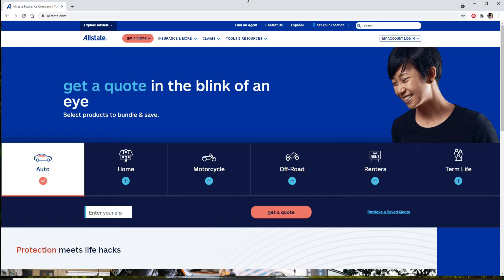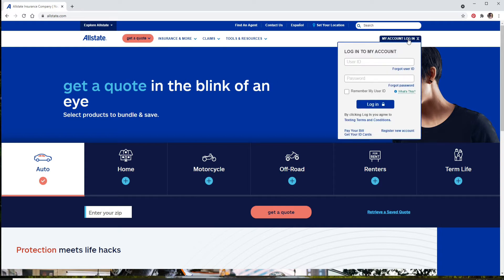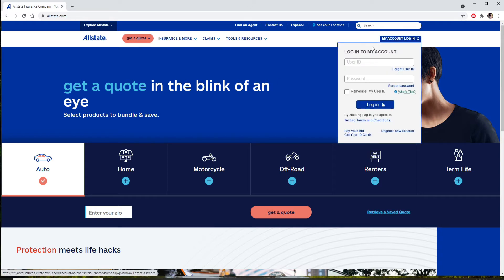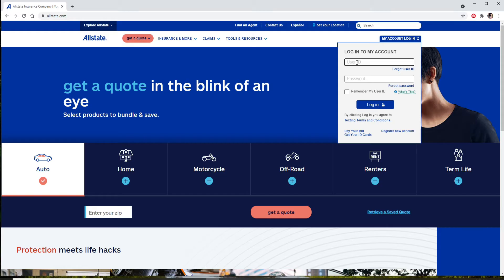Once you end up in the official website of Allstate, click on My Account Login option at the upper right, which will bring out an expanded menu. Enter your user ID in the first text field that you see. Once you do so, move on to the next field and type in your password for your account.